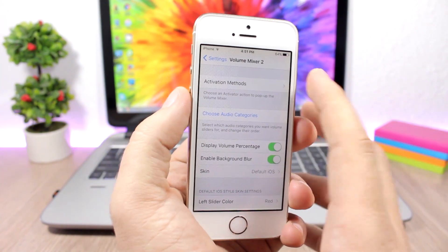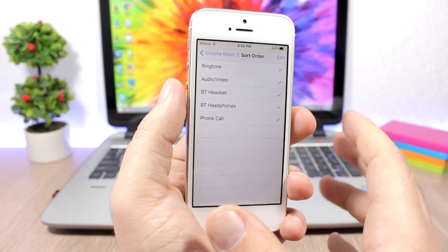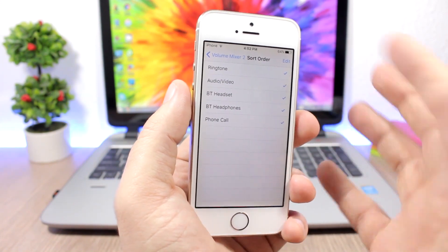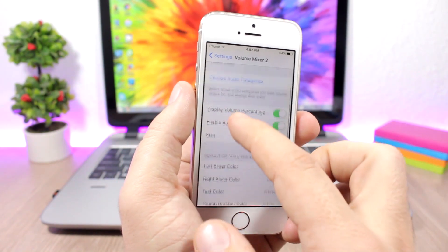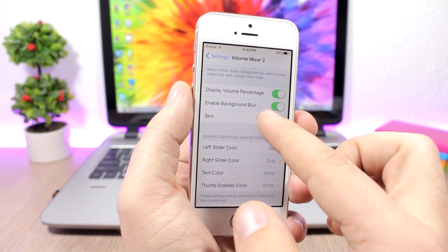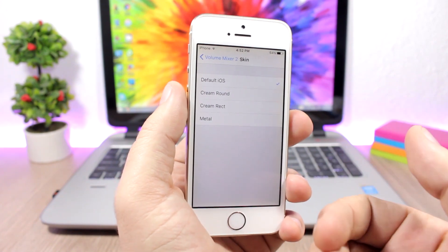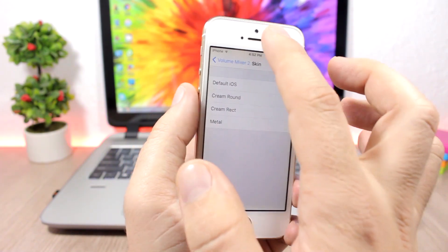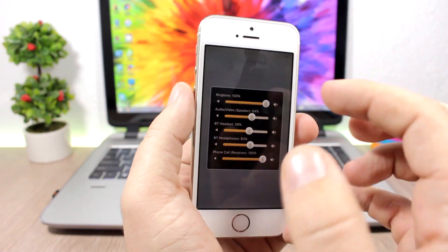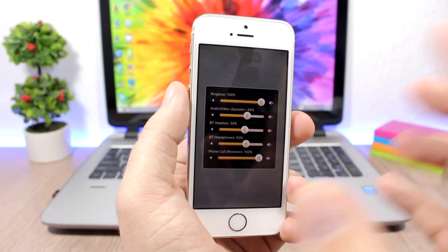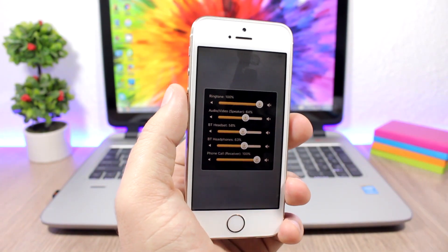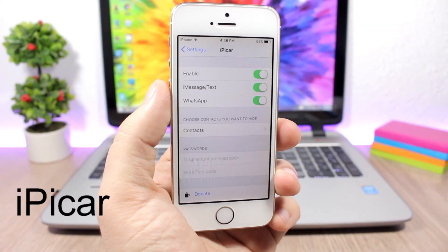You can choose the audio categories that you want to see there, you can disable any of them. And then here you have skins, so you have four different skins that you can choose from and apply them to the volume mixer. You can see it changes completely the look of the volume mixer.